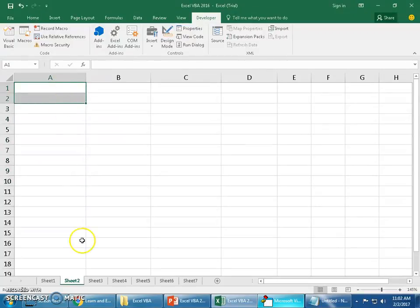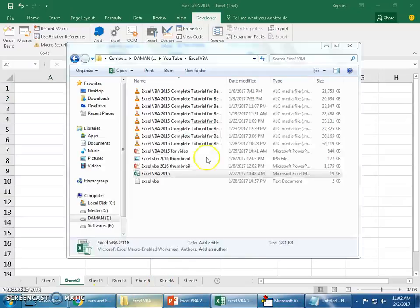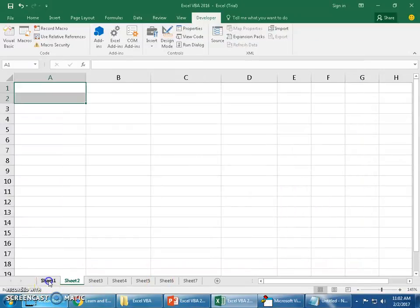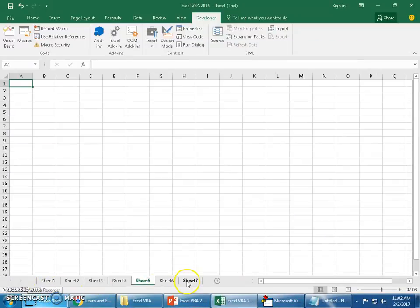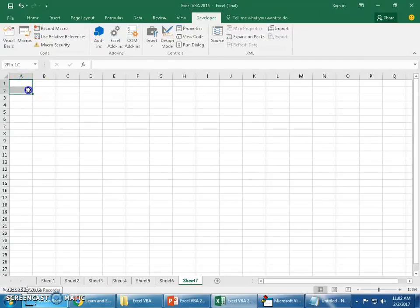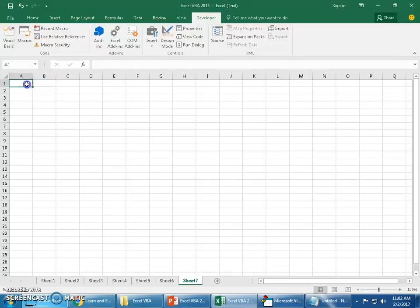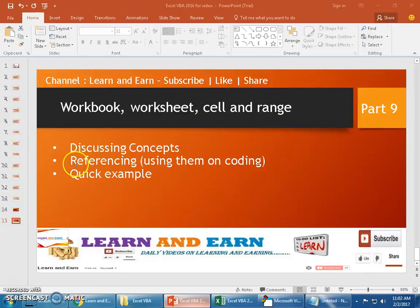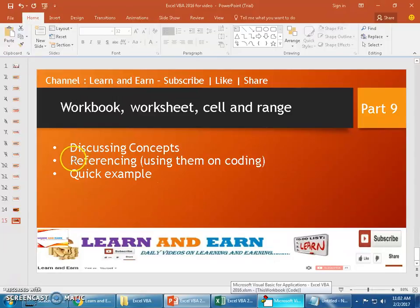Anything more than one cell we can name as range. So this is a workbook, these are the worksheets, one single cell is called a cell, and more than one cell in a row or column is called a range. These basic concepts you must keep strong.